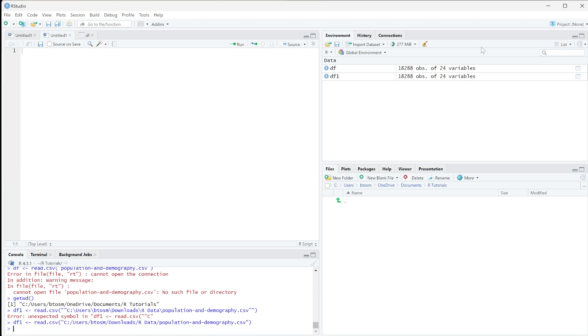now you see it populates in df1. Even though this is not within our working directory, we can still load it as long as we have the full file path.